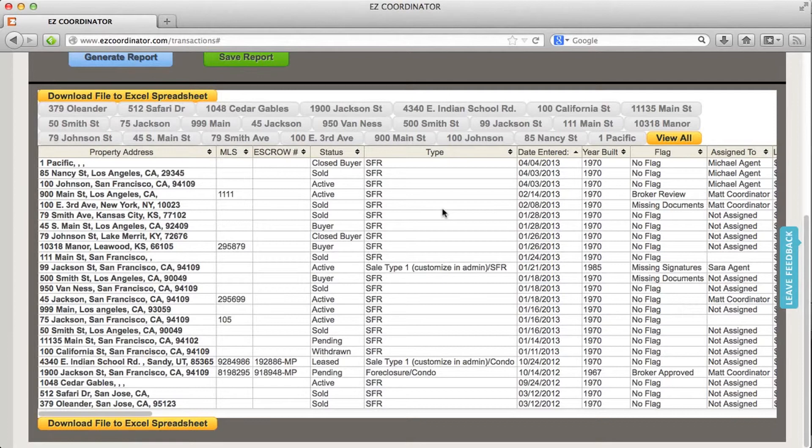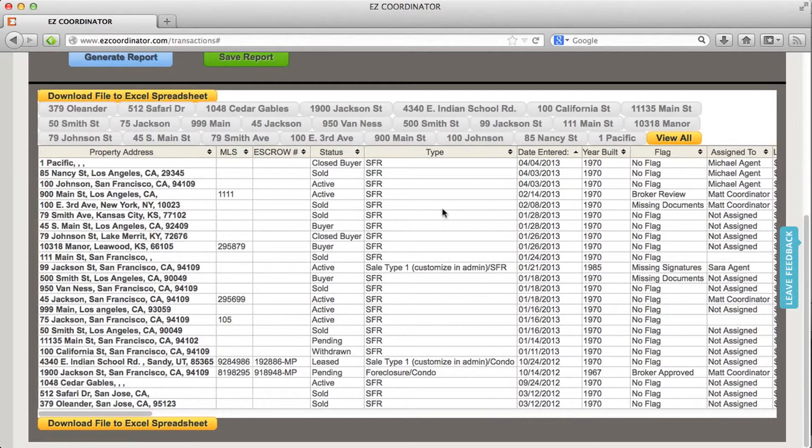And that's how you use the reporting function in Easy Coordinator. And this is a feature that's available in our premium accounts.